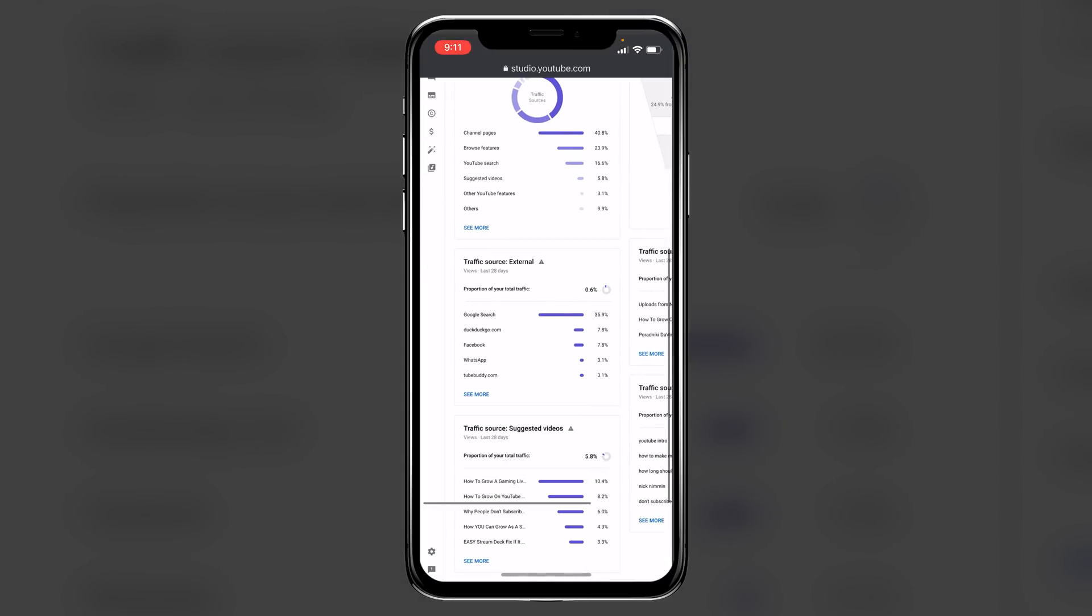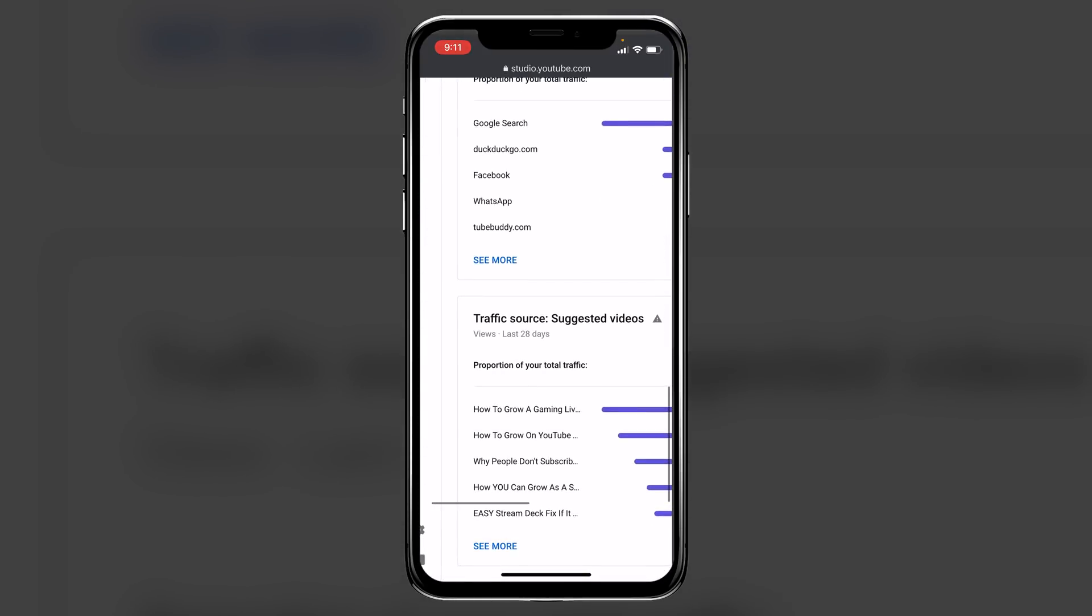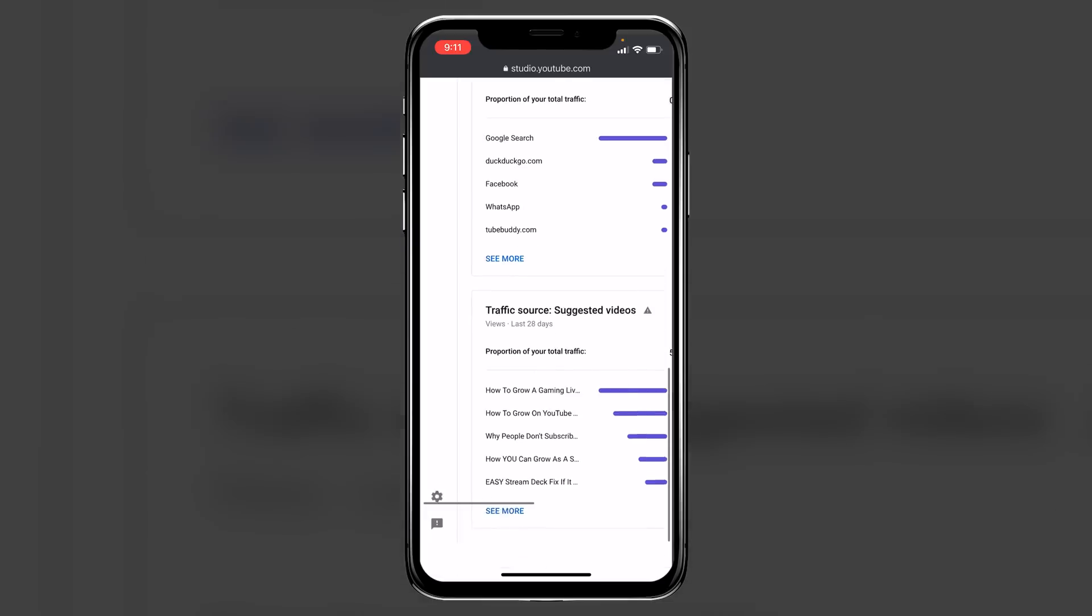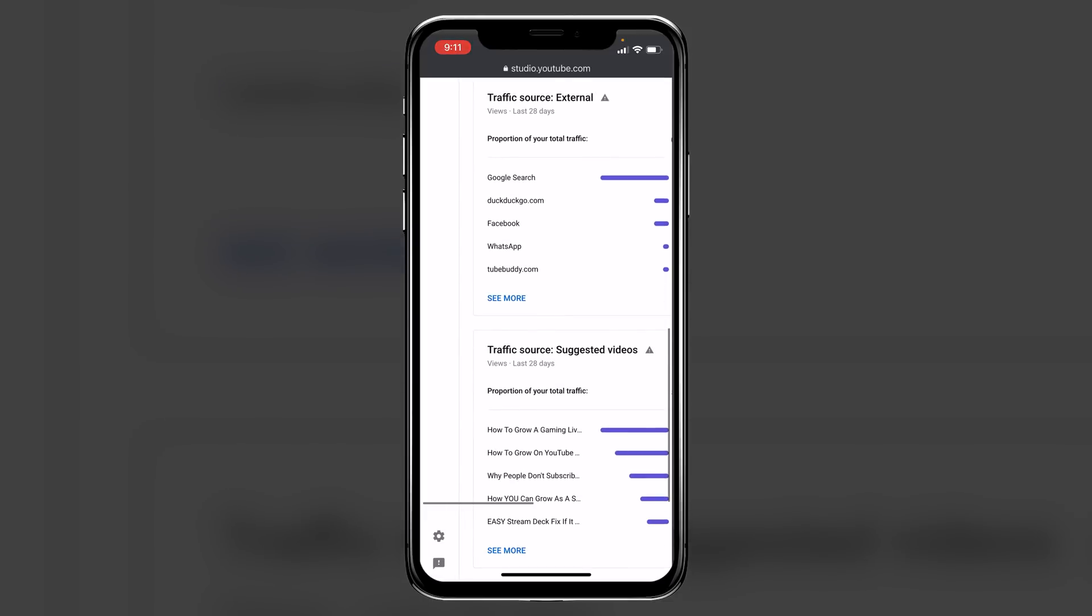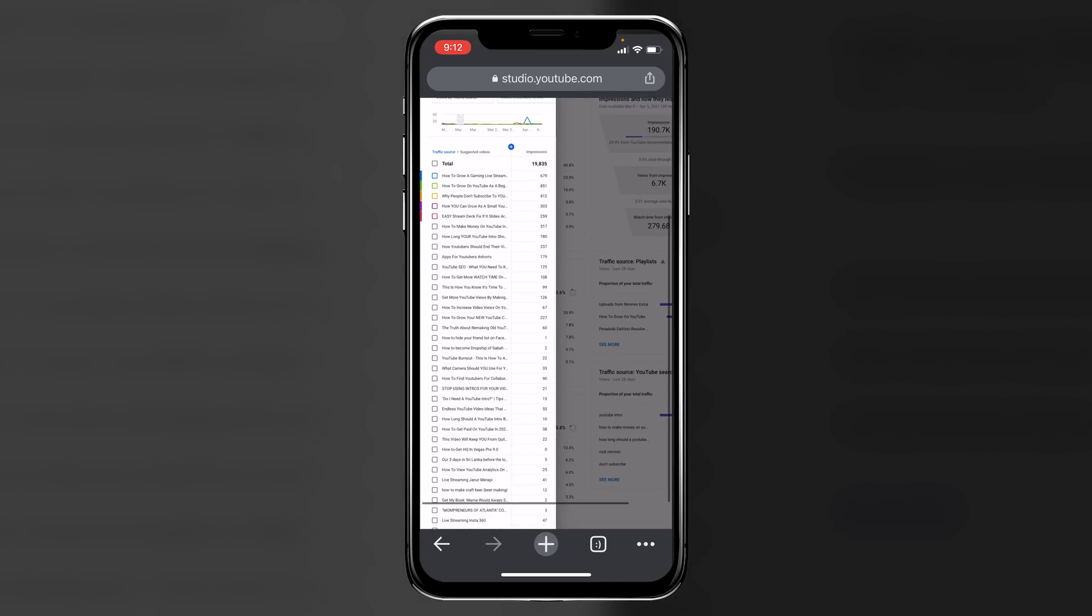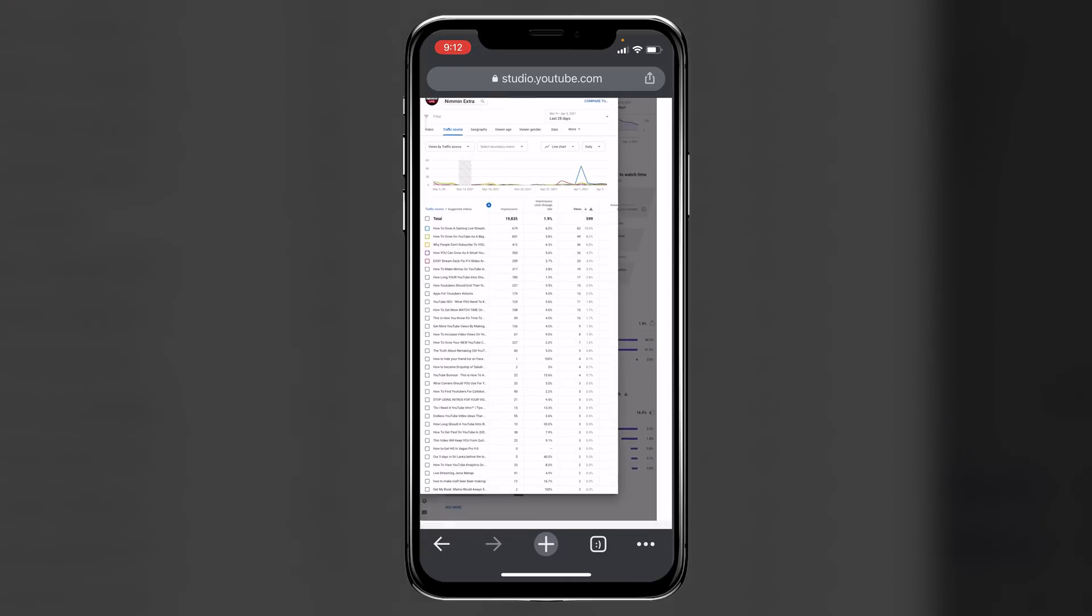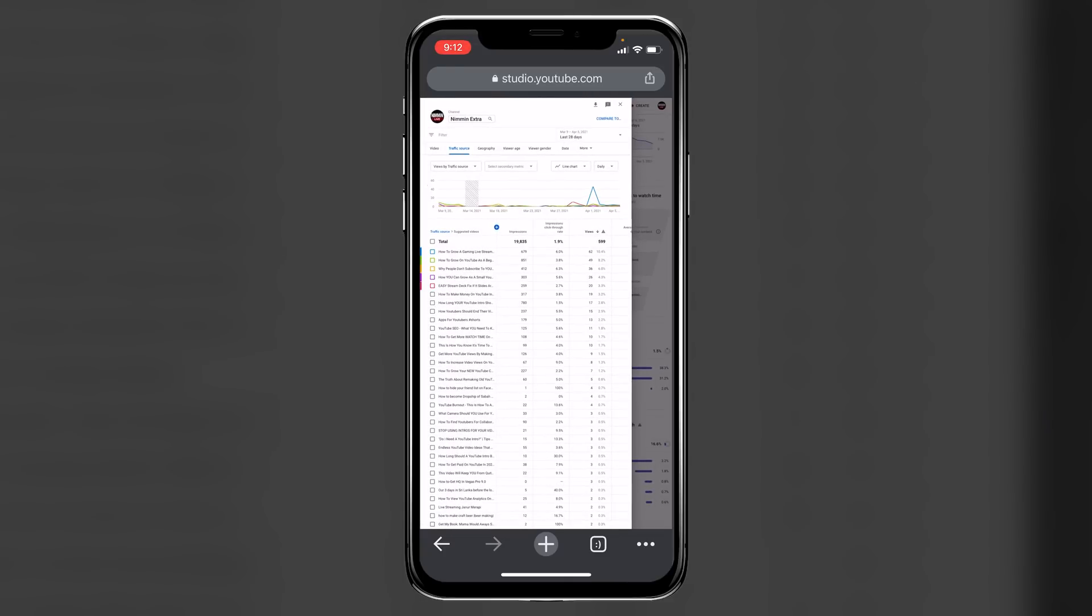You can also see, if we scroll down the page here, what suggested videos are driving traffic to you. So for example, if we click into this see more, then you'll see that I've got a whole listing of videos here that are driving traffic to me. So I can see literally where the views are coming from for my YouTube channel, and I can act accordingly.